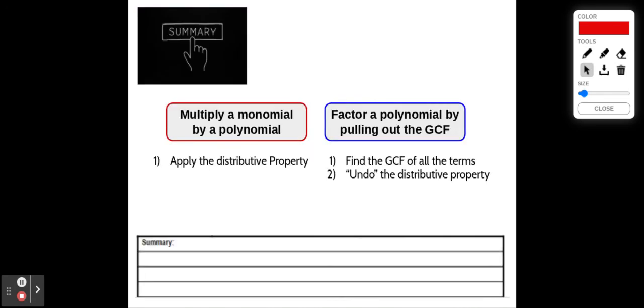In summary: when multiplying a monomial by a polynomial, we apply the distributive property. When factoring, we do the opposite — we find the GCF, pull that out as our monomial, and then undo the distributive property. That's how we factor. Thanks for joining me.